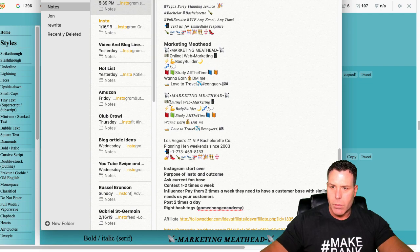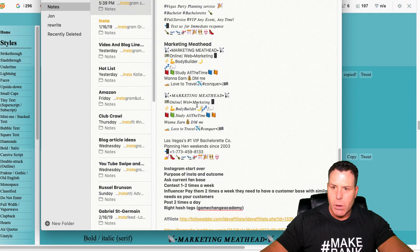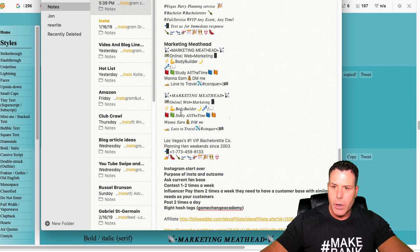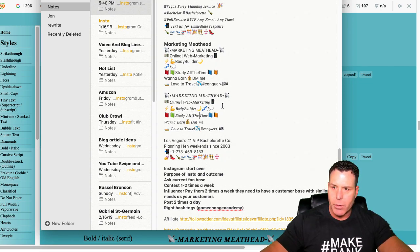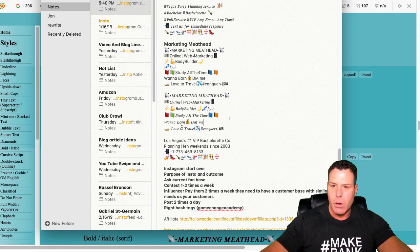Online web marketing. It doesn't look like it, just got an online web and marketing. Okay, yeah, it's okay. Bodybuilder talks a little bit about me. Study all the time. We could probably put some spaces there. Make that look a little better.